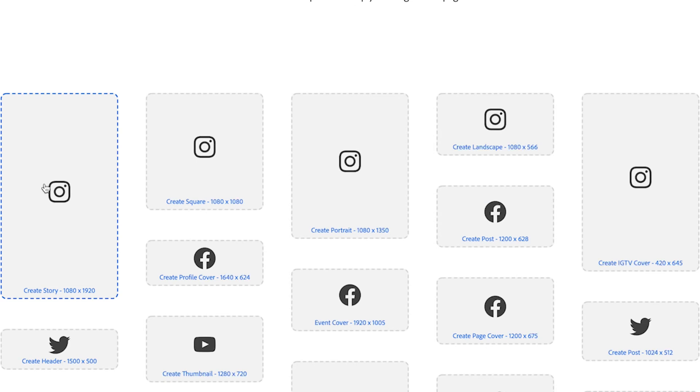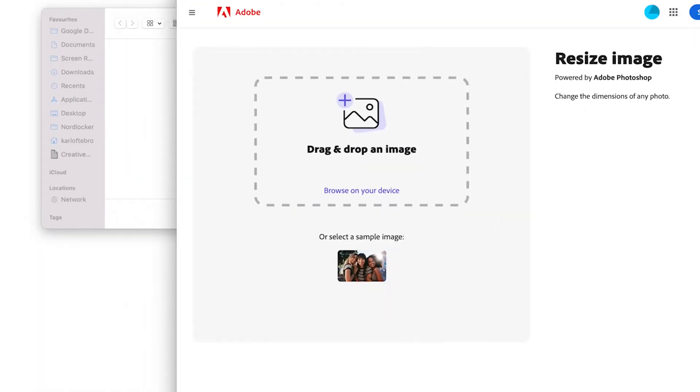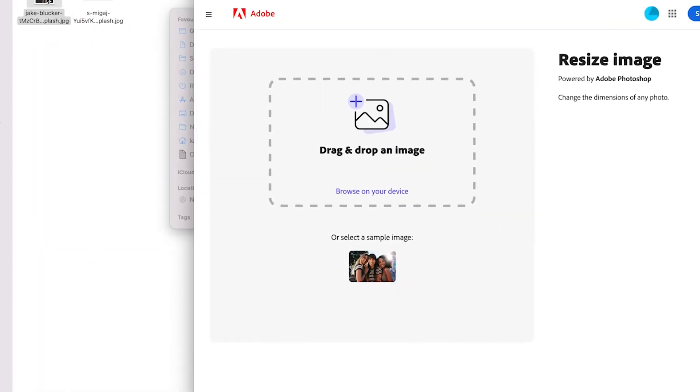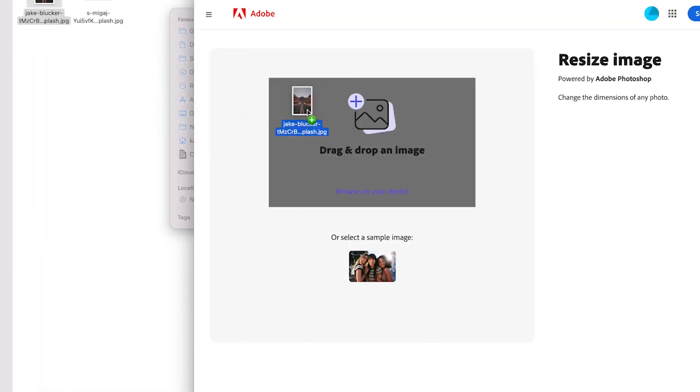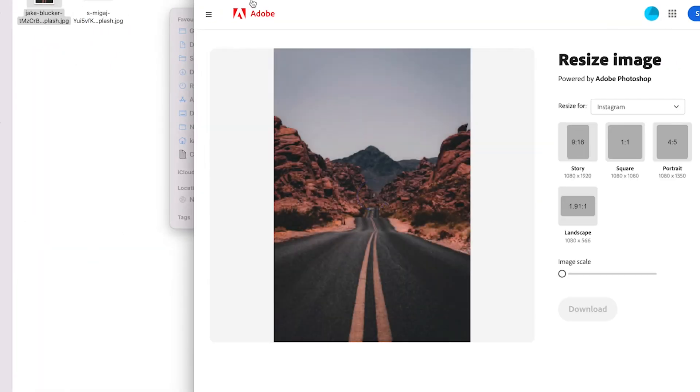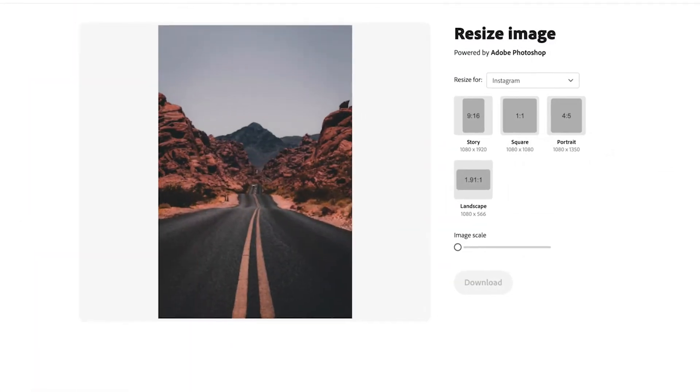So all you need to do is select the one that you want to resize. Let me show you how to do an Instagram story. And then all we want to do is grab the image that we're going to use, drag and drop it in there.